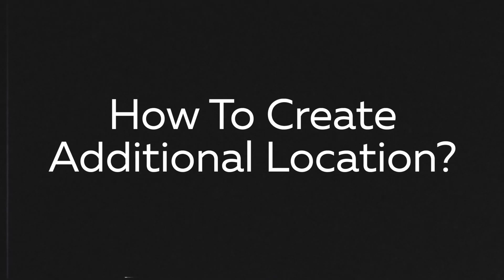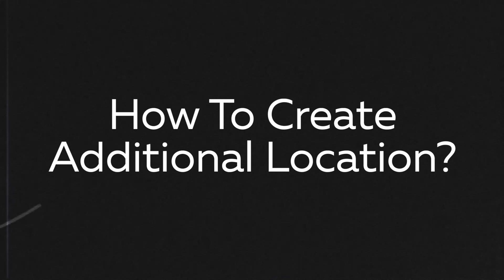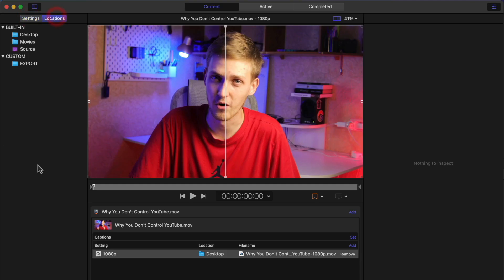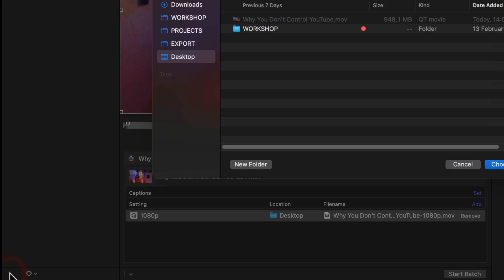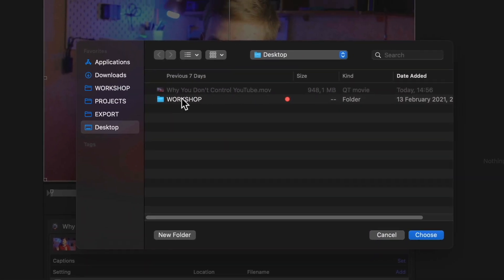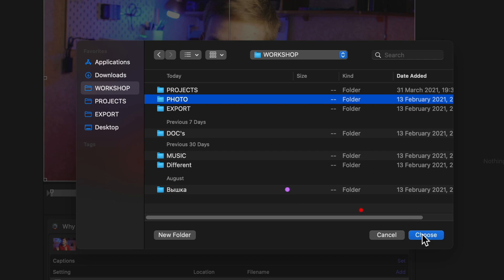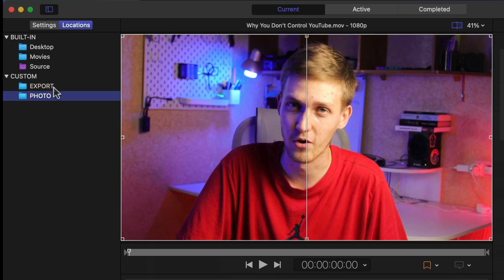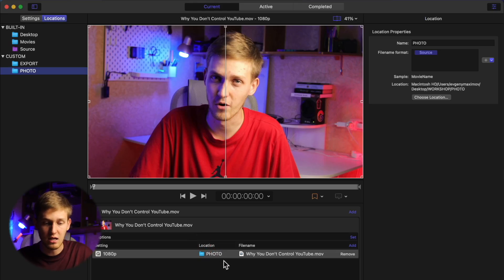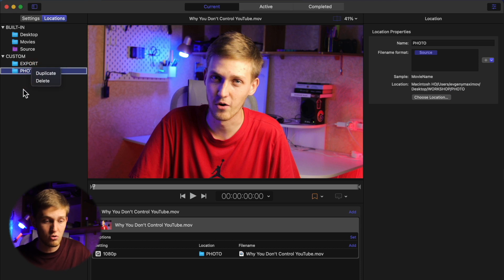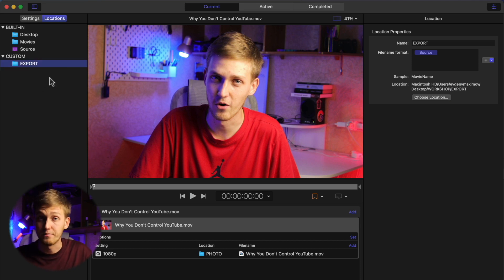Important to know: if you change settings inside your video job, you only change those settings — you won't change the default preset. Keep that in mind. Next question: how to create additional destinations for your final file. By default you have three folders: Desktop, Movies, and Source — which isn't enough. Open Locations, click the small plus button, choose the folder you want, click Choose, and now you have a custom destination available. It's really easy to delete or change as needed.